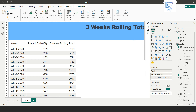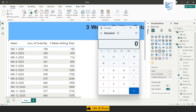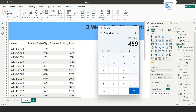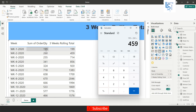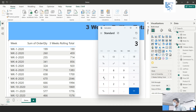In the second week the order quantity was 260, but the rolling total shows 459. Let me bring the calculator to verify: 199 plus 260 equals 459 — correct! For the third week: 199 plus 260 plus 255 equals 714. For the fourth week, the sliding window moves forward: 260 plus 255 plus 341 equals 856. As you can see, 856 matches — and so on.